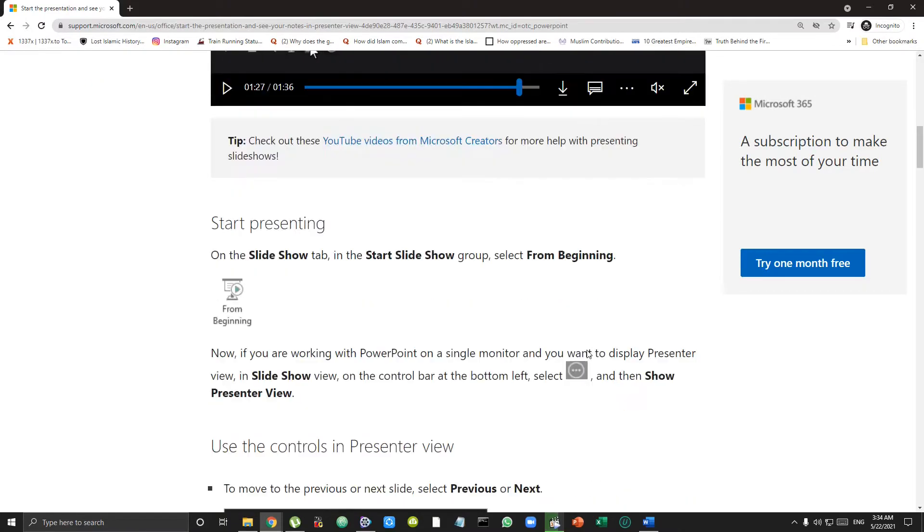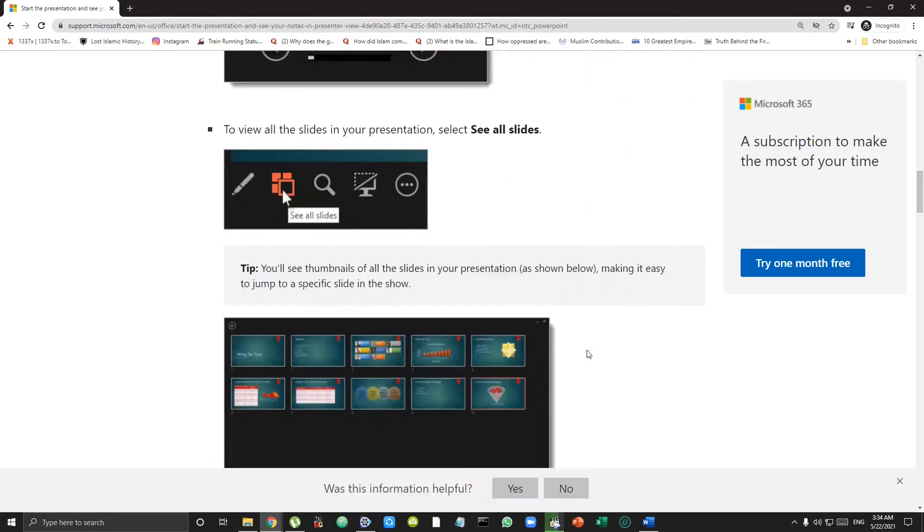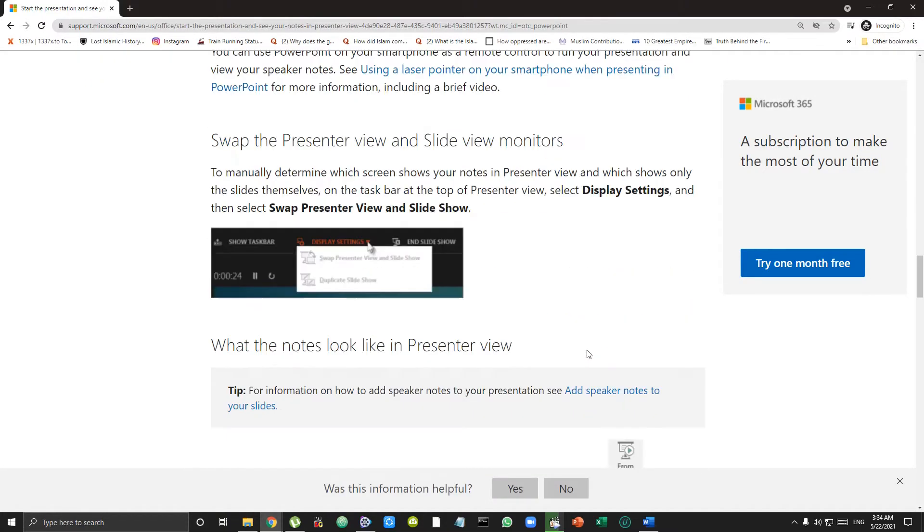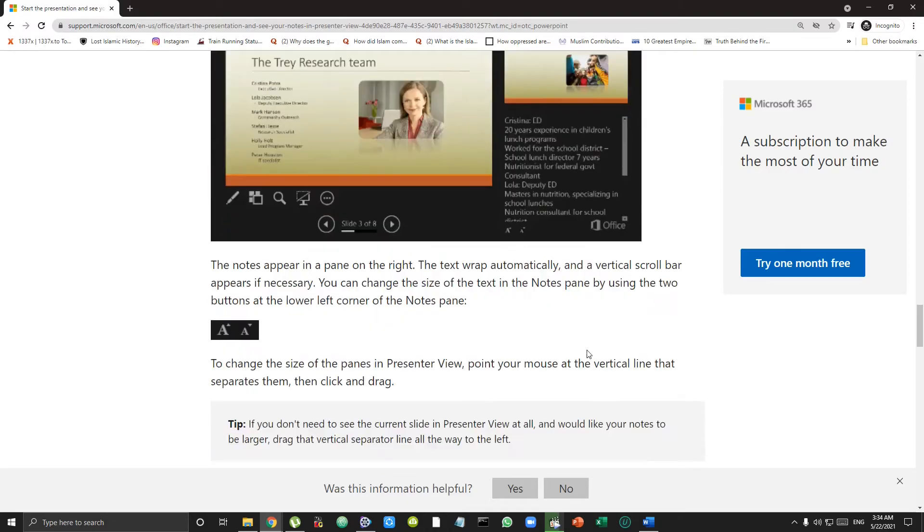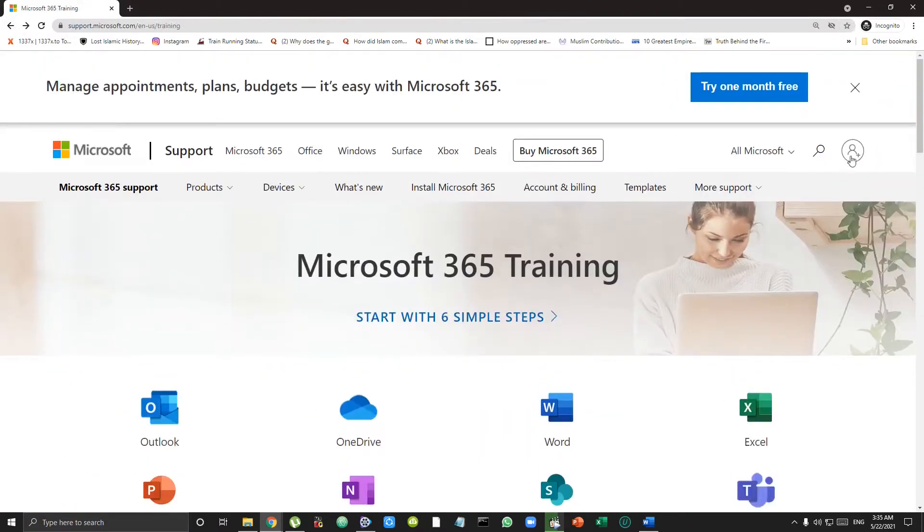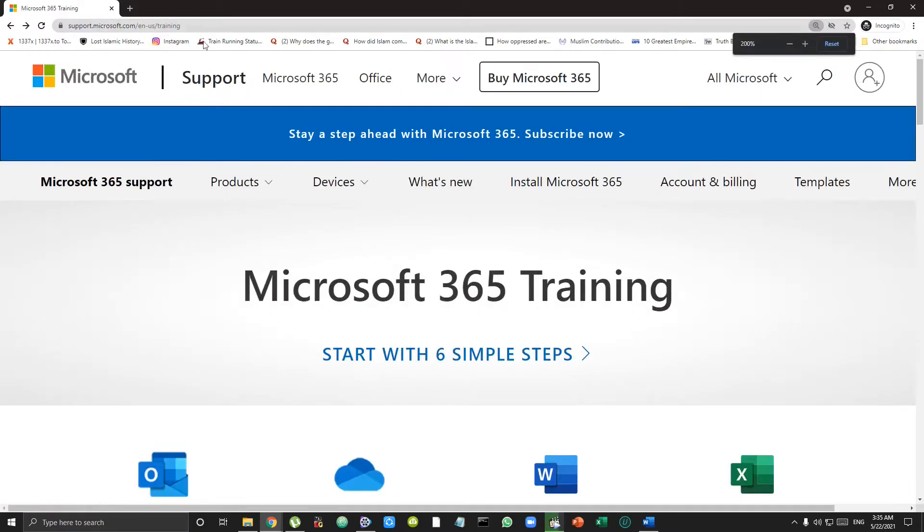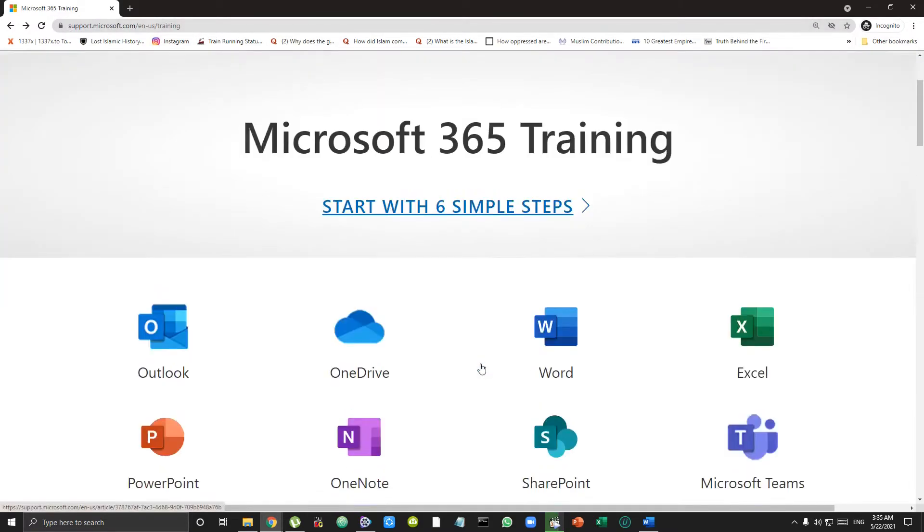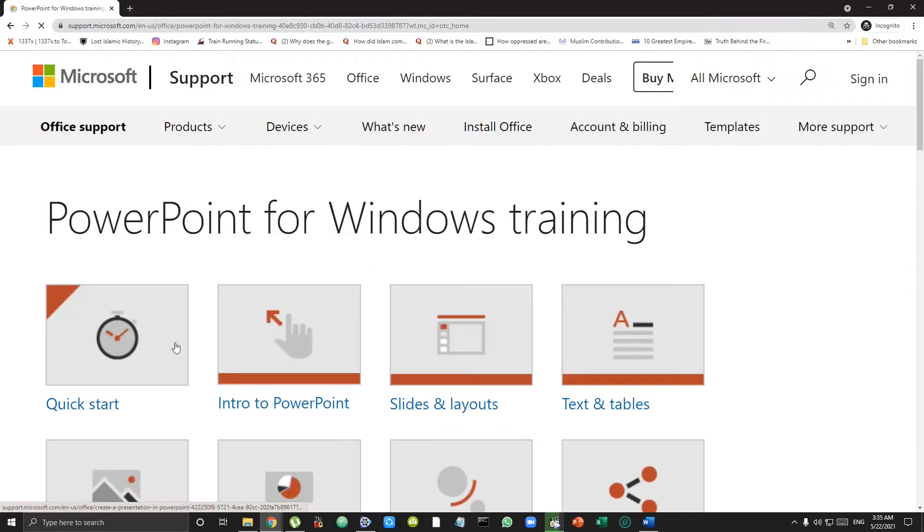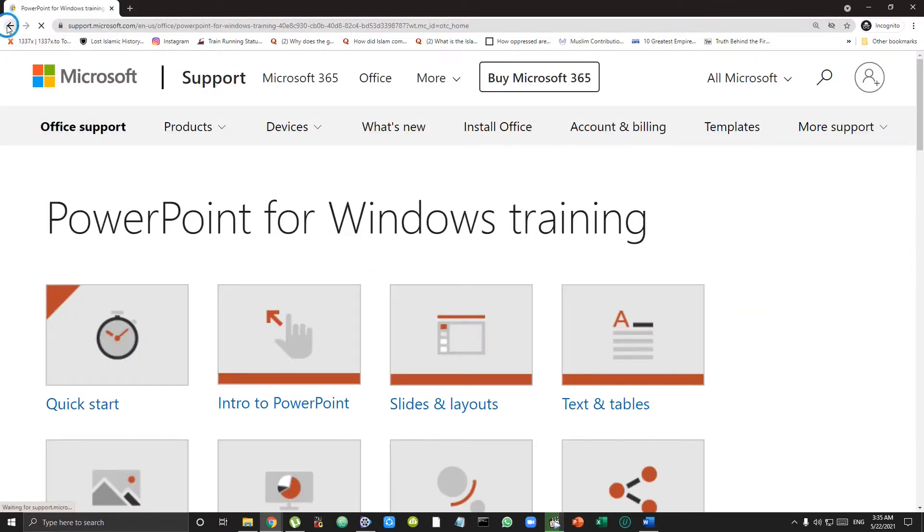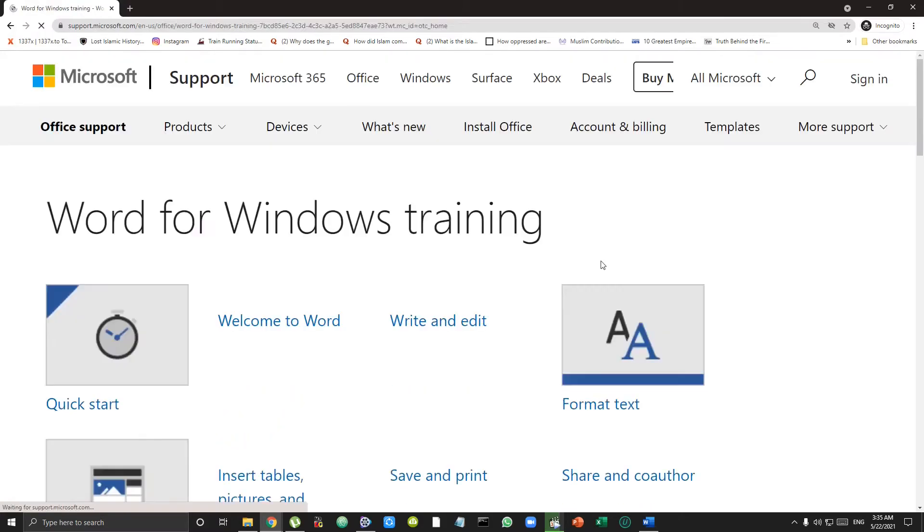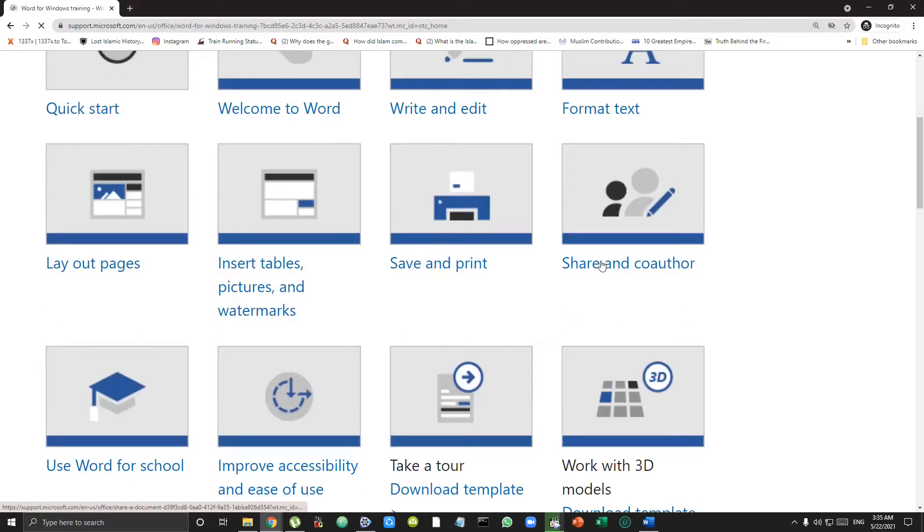Now the best part about all of these trainings from Microsoft is that you don't need a Microsoft account or anything to access this training. You just have to simply go to this site - I have provided the link in the description - and start whichever training you're interested in without signing into any account.